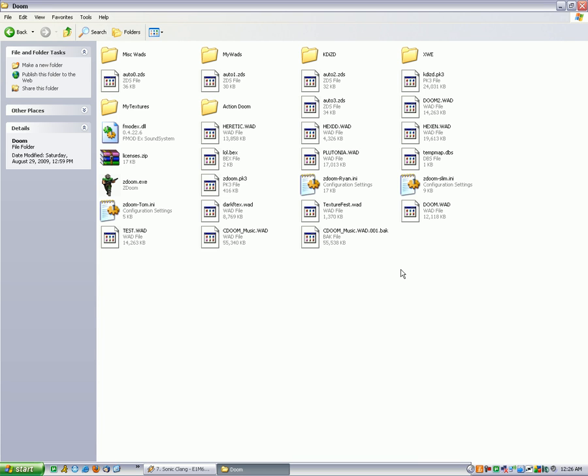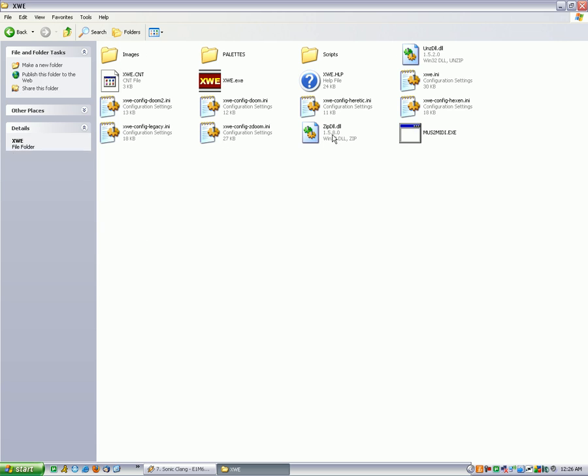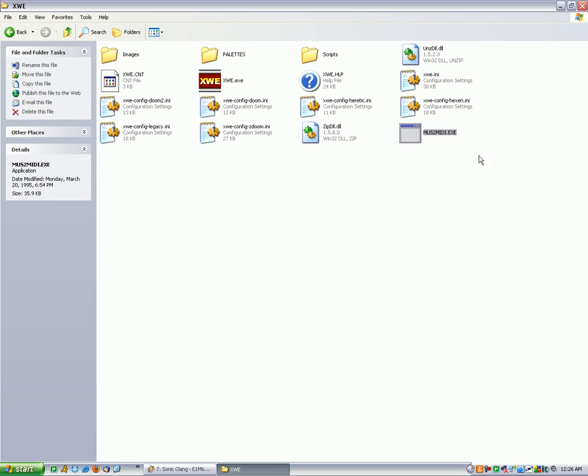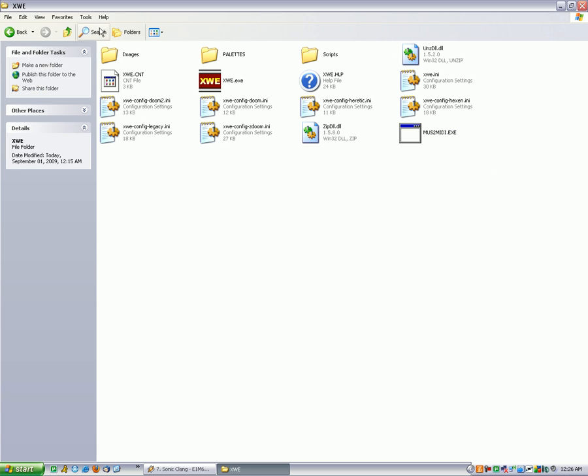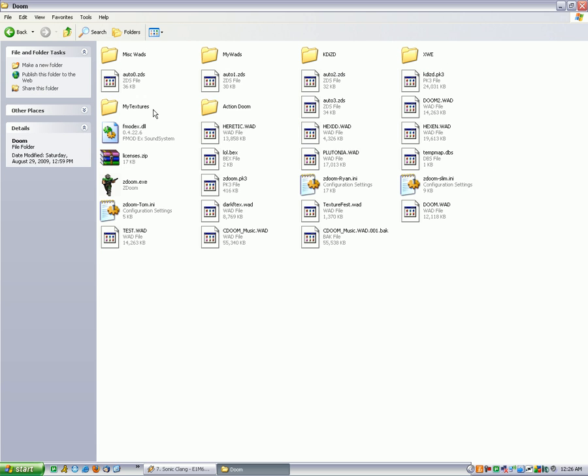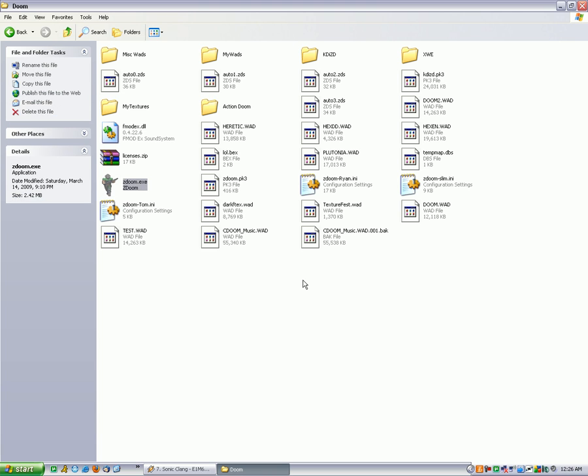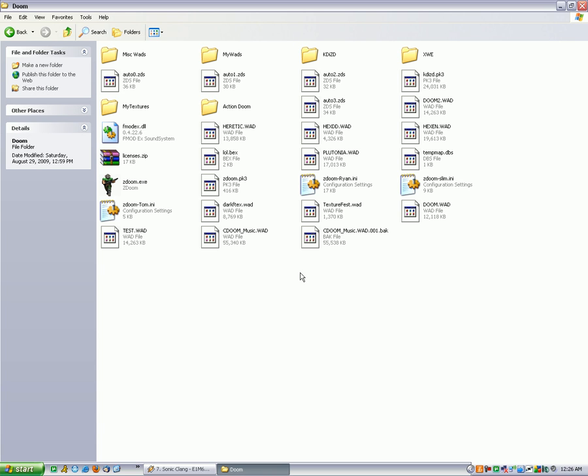I'm soon going to add a links section with links to all the Doom utilities I use, like XWE, music to MIDI (which is pretty hard to find - at least I had trouble finding it), ZDoom, Doom Builder, and all the other main editors.